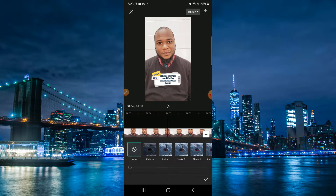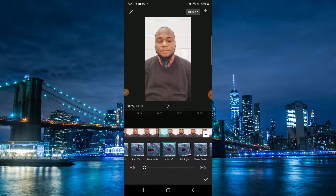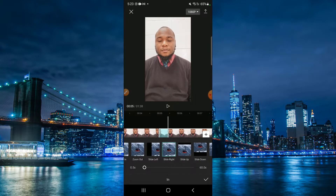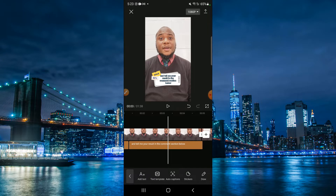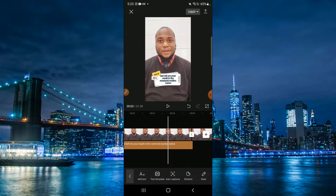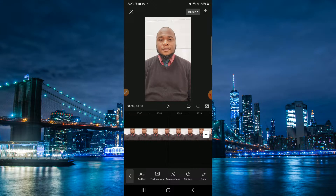This covers the different segments of the software so you're aware of it and how to use it. You can change different segments — spin, flip, roll right, mini zoom, zoom in. This platform is great, and guys, it's free. After you're done you can tap on the tick sign to confirm, and it applies to all the segments.